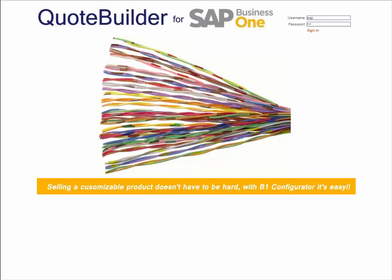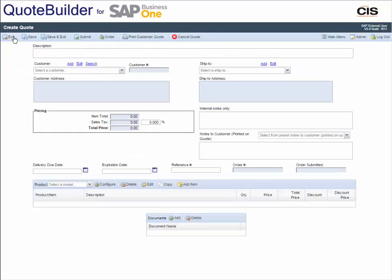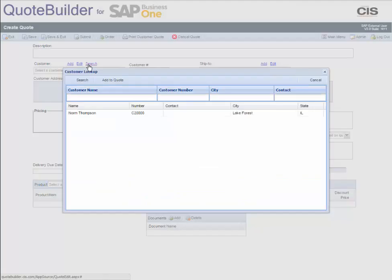This section will provide you with more details on QuoteBuilder. Browser-based, this application allows you to control and manage user access. Ideally suited to organizations with multiple sales channels, QuoteBuilder provides scalability in one solution.